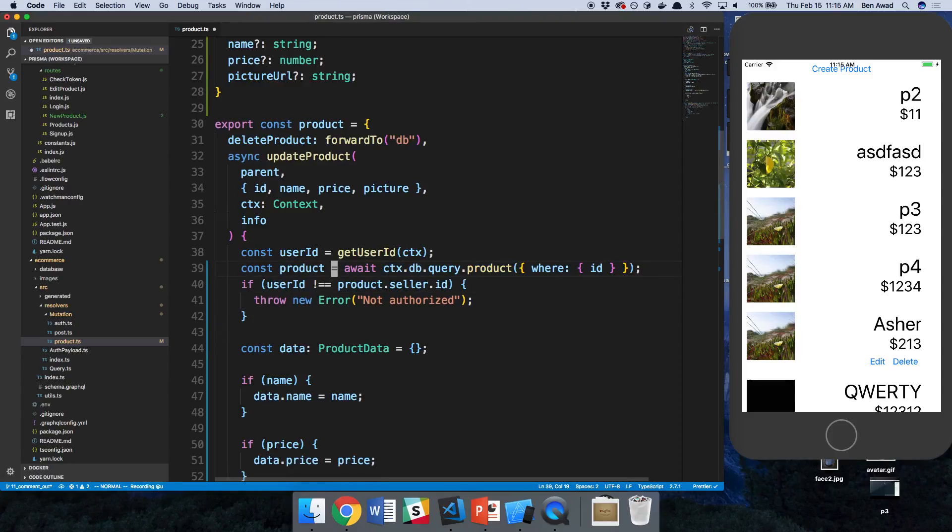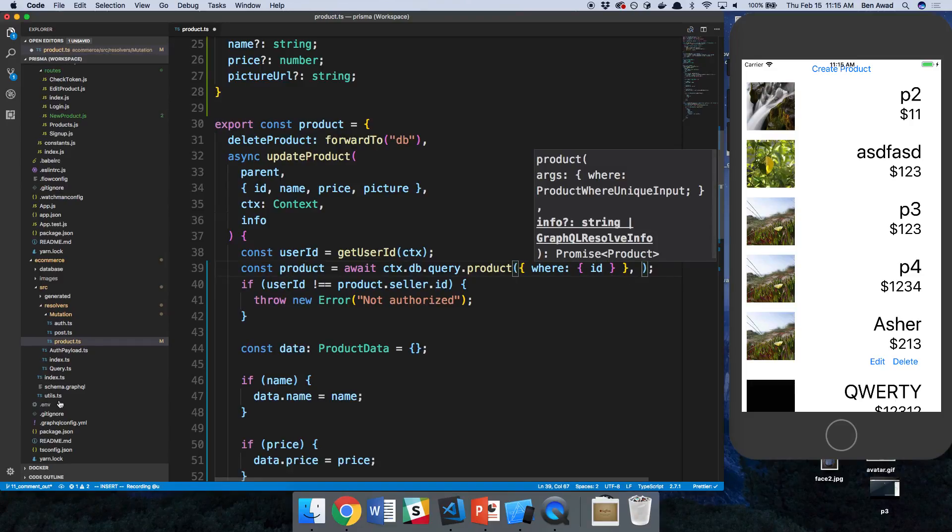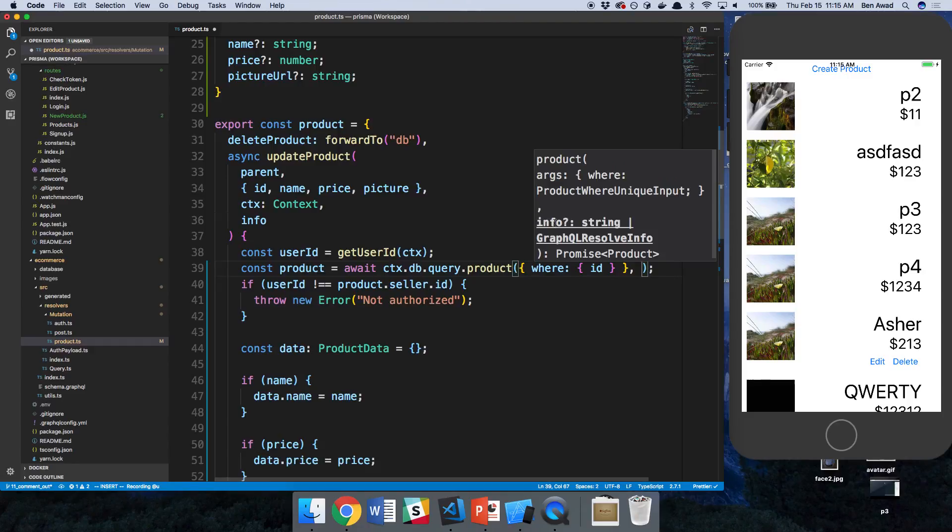So what was the problem before is we were not able to get the seller ID with the product. And so we have to tell Prisma that we want the seller because it doesn't add it automatically. And the way we tell it is through this info, which is this last parameter here.